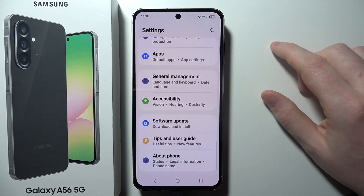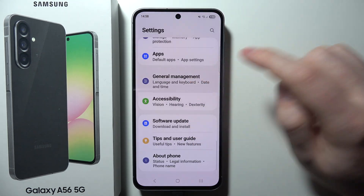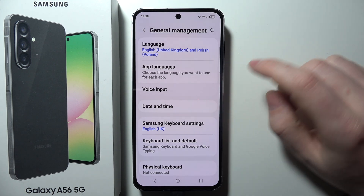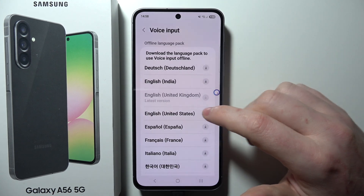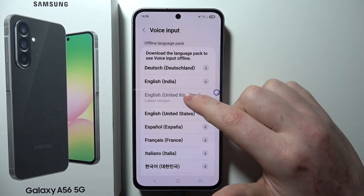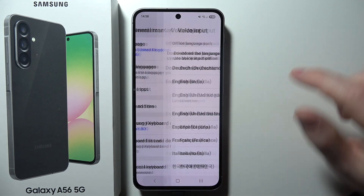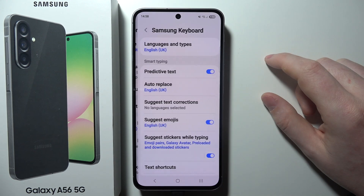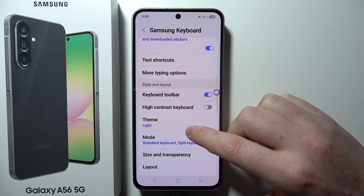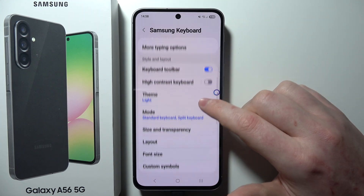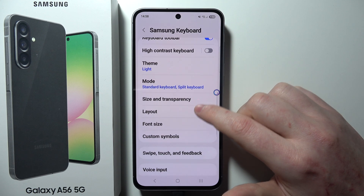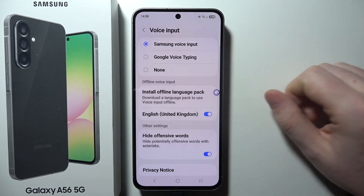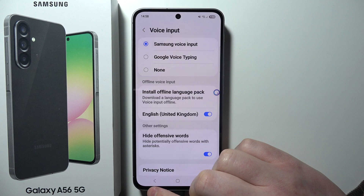Scroll all the way down and select General Management. From here, make sure that you have voice input active and your language package installed. Additionally, in the Samsung keyboard settings, make sure that you have voice input active and preferably set to Samsung voice input.